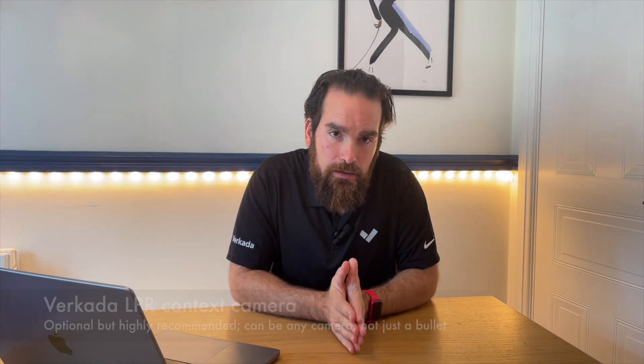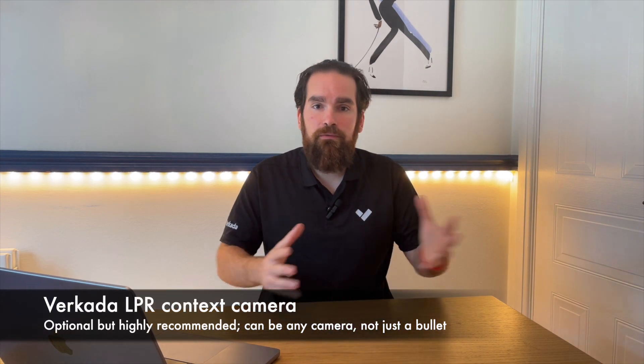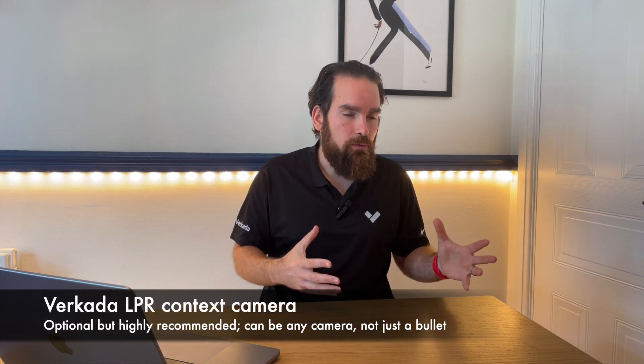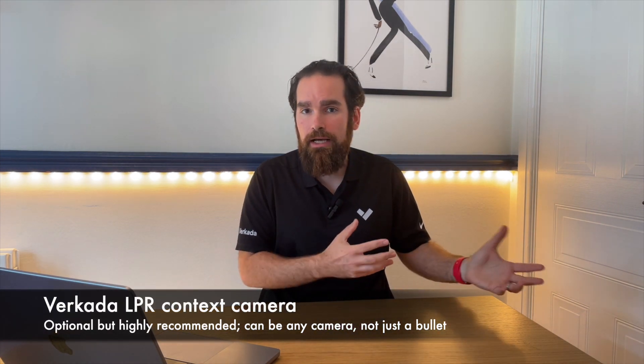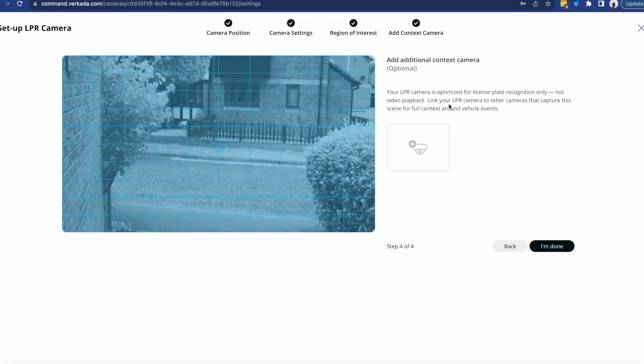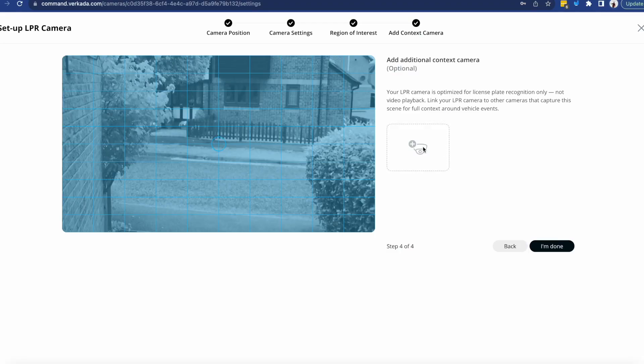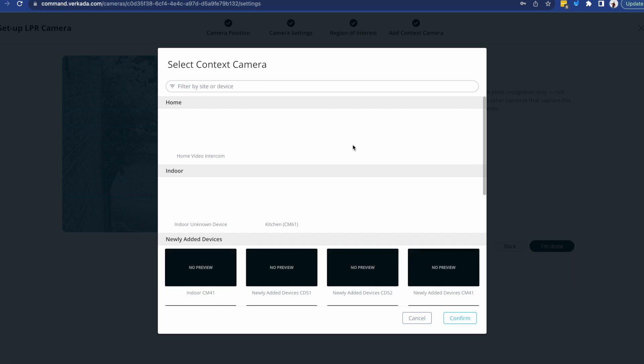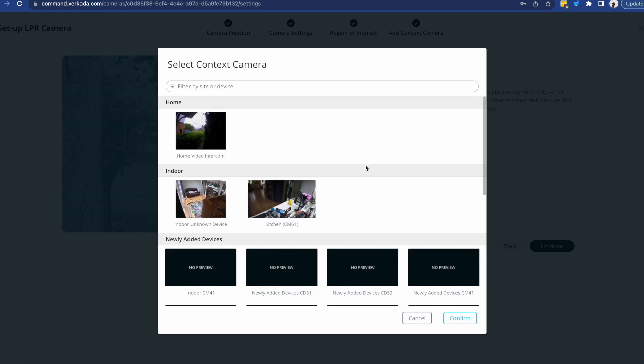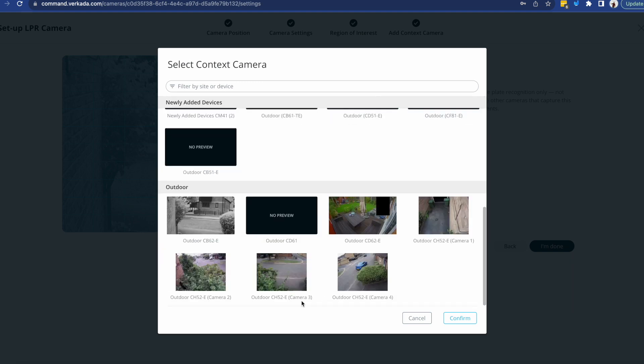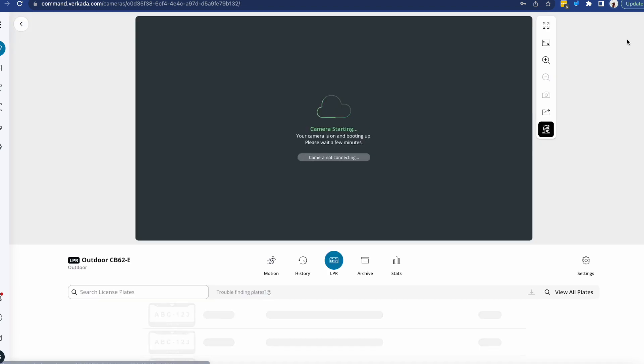And the reason is that again the LPR camera is focused only on capturing the number plate itself, so you might actually be missing key parts of the activity. For example, who was in the car at the time, or what happened around it. So this is where you'll be able to optionally select a camera that looks in that particular area. So in my case I might for example select a camera that's looking partially into my drive.